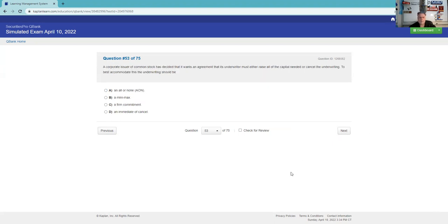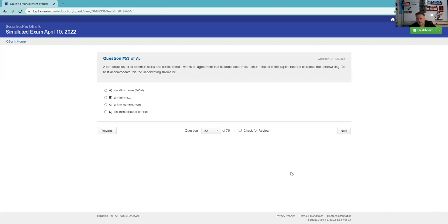A corporate issuer of common stock has decided that it wants an agreement that its underwriter must either raise all the capital or cancel the underwriting. To best accommodate that, let's call it all or none. We're going to either sell all these securities, we'll create an escrow account. If we don't sell all the securities, we'll give them back, we'll give back the money.